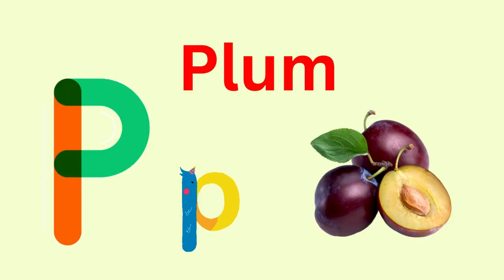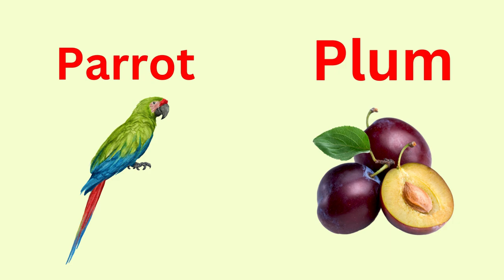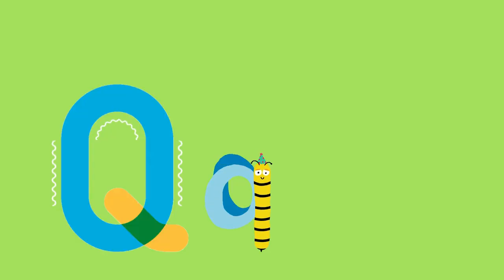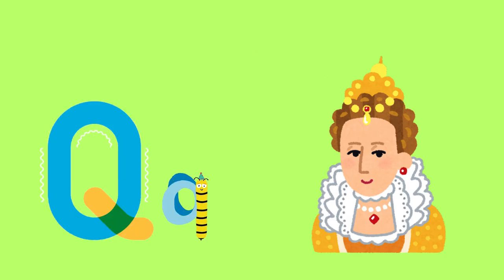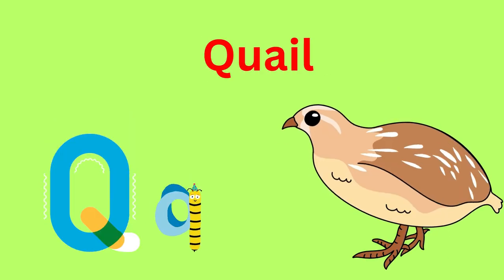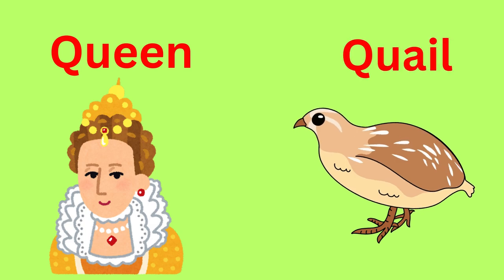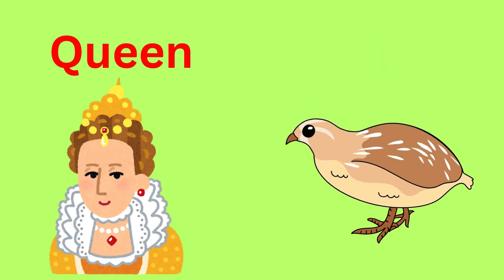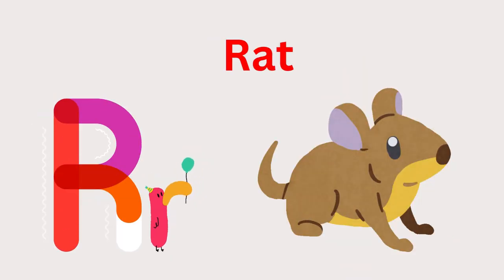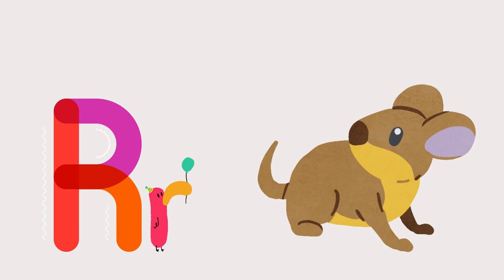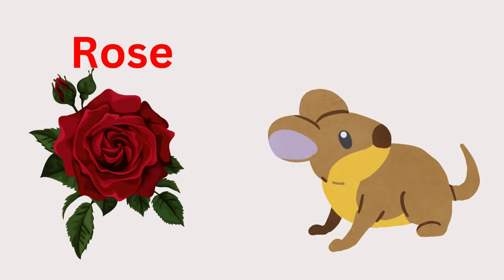P for Parrot, P for Plum. P-P-Plum, P-P-Plum. Q for Queen and Q for Quail. Q-Q-Q-Queen, Q-Q-Q-Quail.